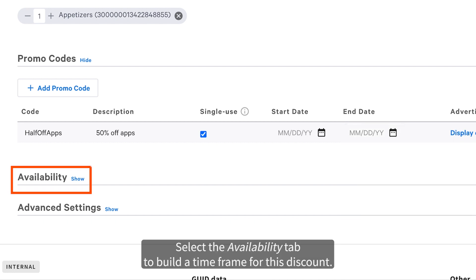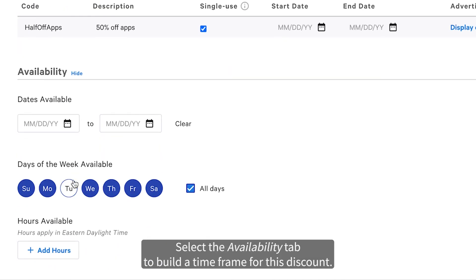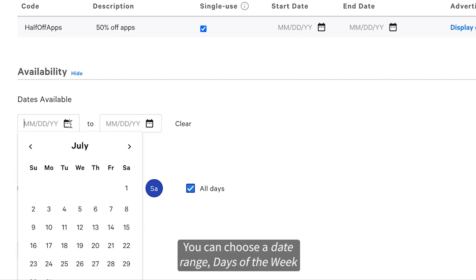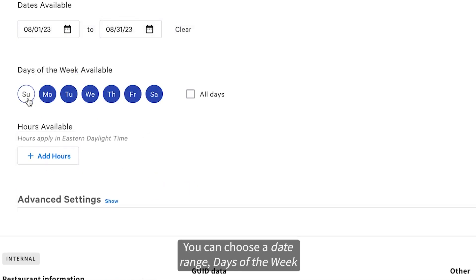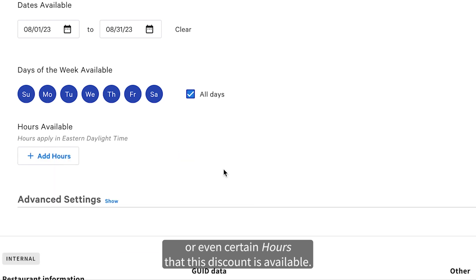Select the Availability tab to build a timeframe for this discount. You can choose a date range, days of the week, or even certain hours that this discount is available.